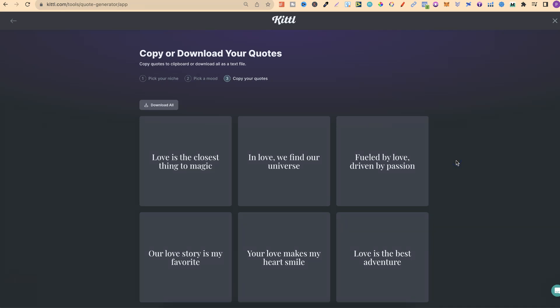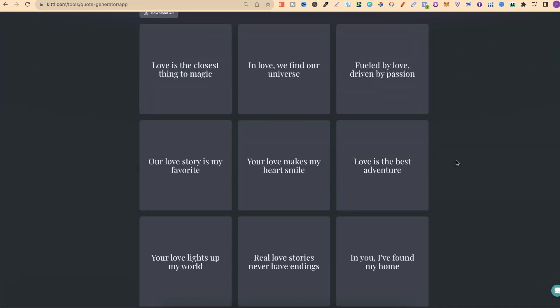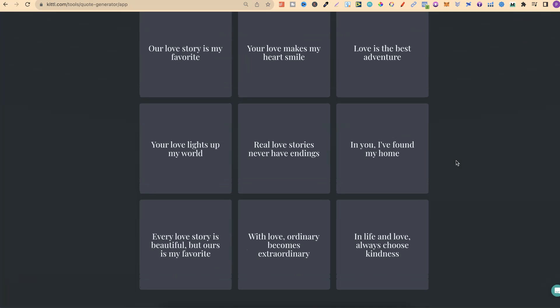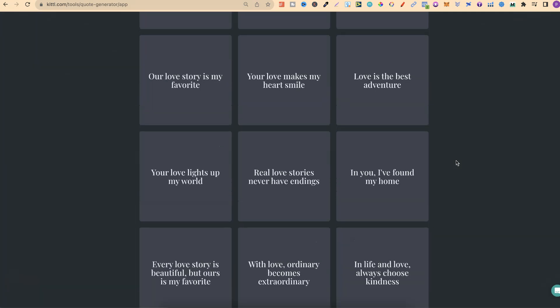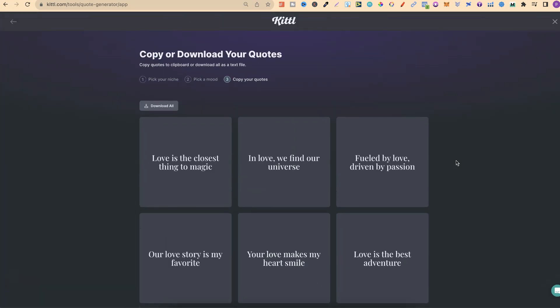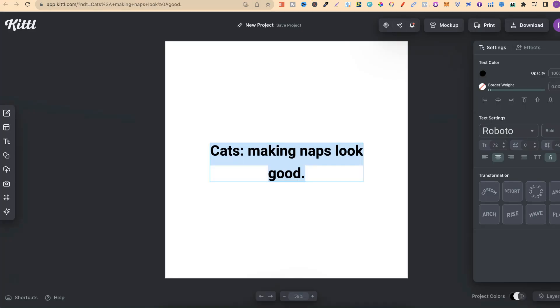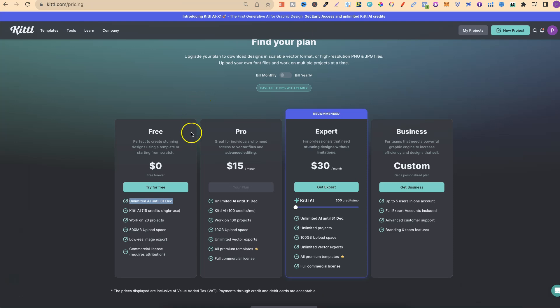So as you can see, this is the Kittle generator. I personally think this is pretty good and I enjoy using this. You could actually use these quotes to create quote coloring books in any niche that you want. Come through to Kittle, try it out. You can sign up even for a free account, and you'll still get those unlimited AI credits.